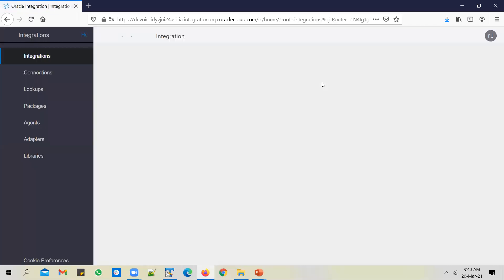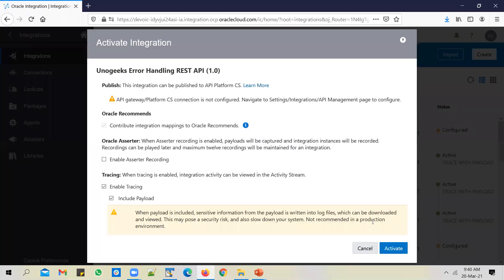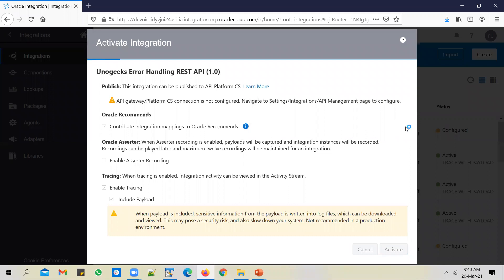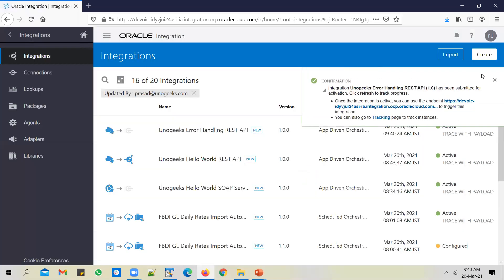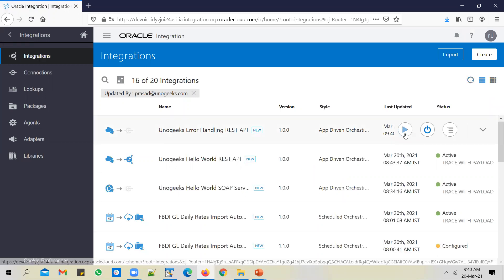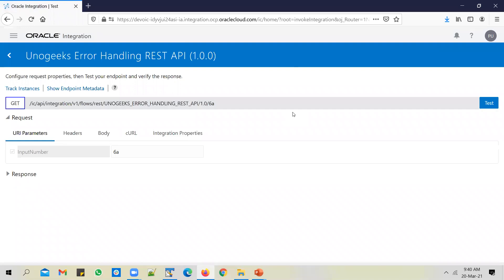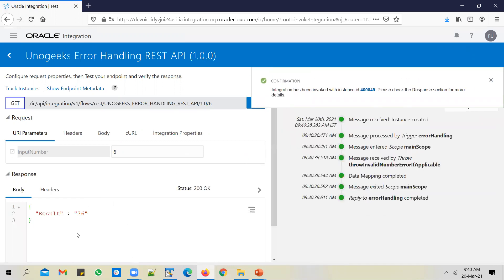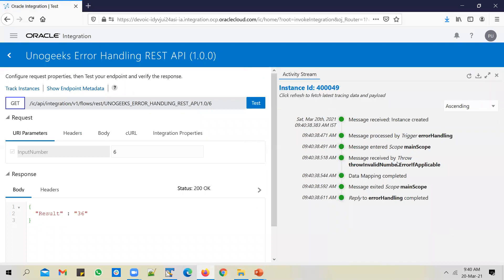Let's go ahead and test this API now. Activate the API and test it with a valid number first. When you test with a valid number, the fault doesn't get raised because we mentioned a skip condition. Since that skip condition is true — because this is a valid integer — the fault is not raised. So 'throw invalid number error, if applicable' is not applicable in this case since it's a valid number. It went ahead with normal processing.